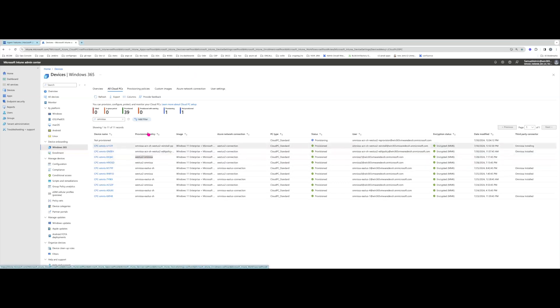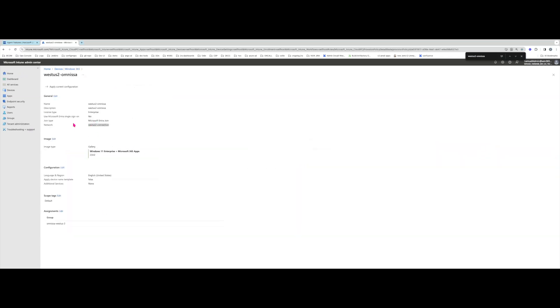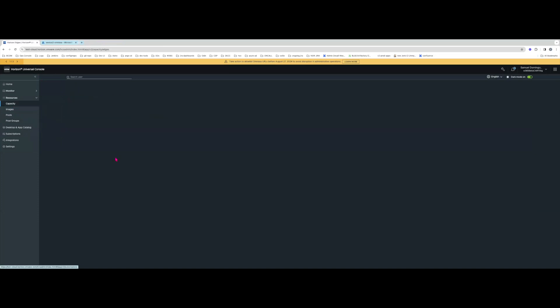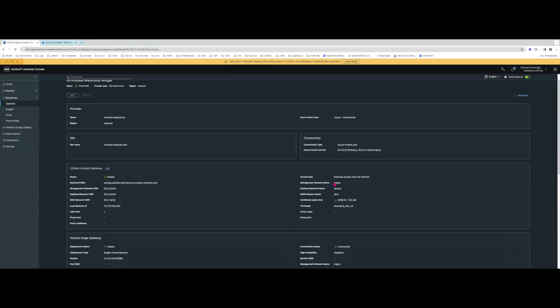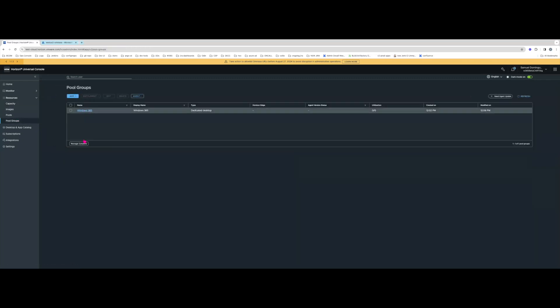You'll notice this provisioning policy West US2 has a network connection. This is required for the Windows 365 integration because the broker, deployed in your Azure subscription on your network, needs to be able to access this VM. You can see it's on this network, and when I deployed my Horizon Edge and Horizon UAG it was on the same network. The networks used when deploying the Edge are the same network — or at least have line of sight — to the VMs.